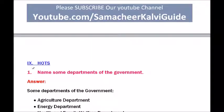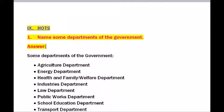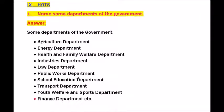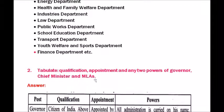Section nine — HOTS. Question one — name some departments of the government. Some departments are: Agricultural Department, Energy Department, Health and Family Welfare Department, Industries Department, Law Department, Public Works Department, School Education Department, Transport Department, Youth Welfare and Sports Department, Finance Department, etc.